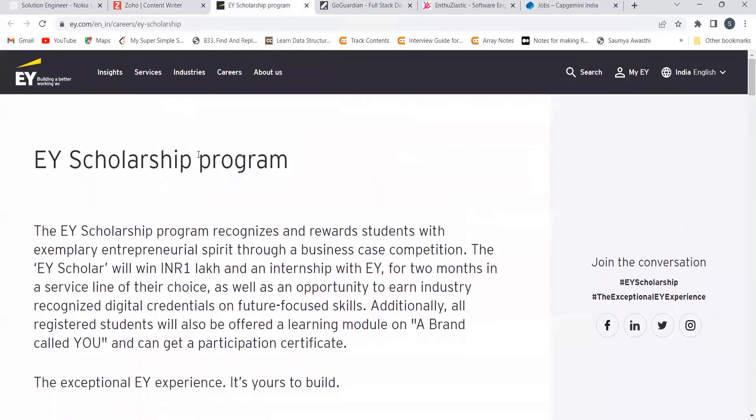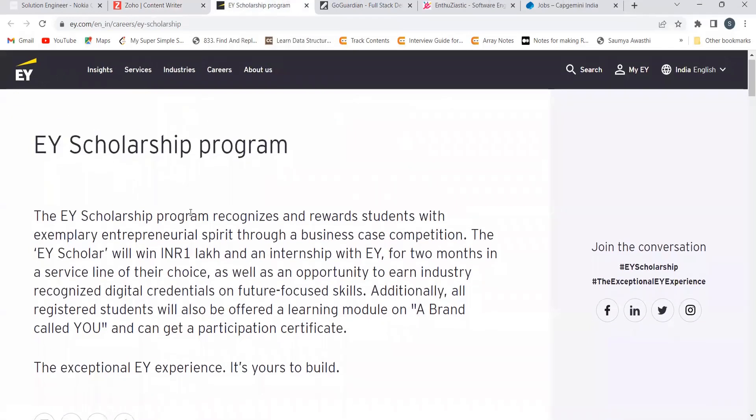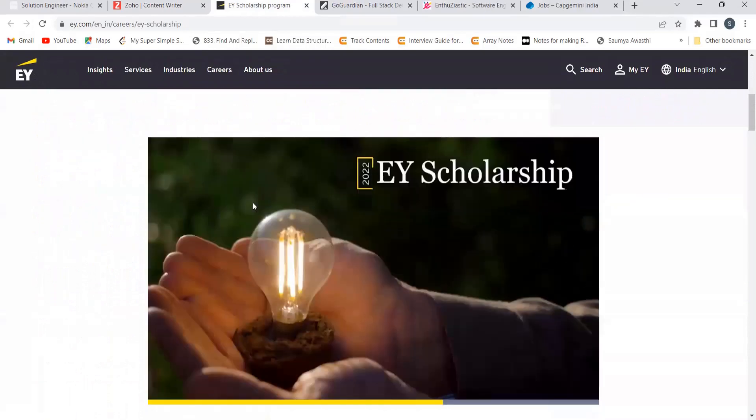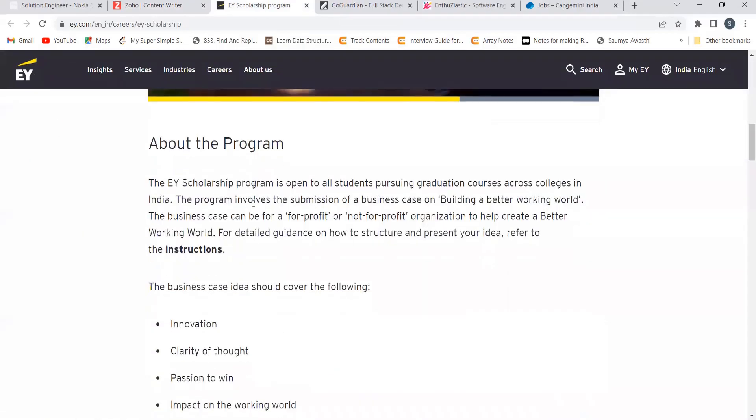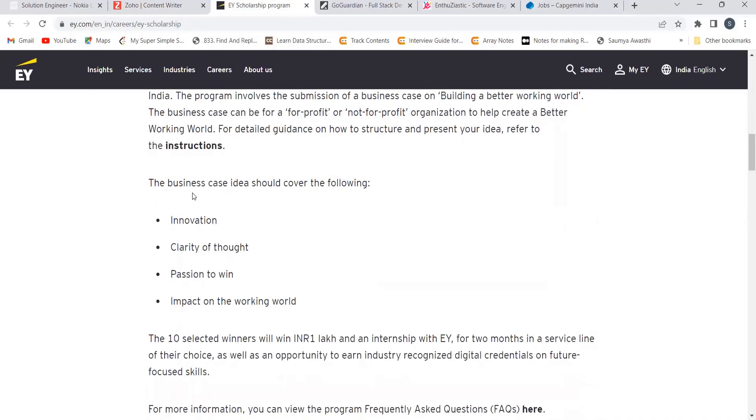The next opportunity is from EY. This is regarding EY scholarship program. So here you can see about the program. It is open to all students pursuing graduation courses across colleges in India. The program involves a submission of a business case on building a better working world. The business case can be for a for-profit or a not-for-profit organization to help create a better working world.